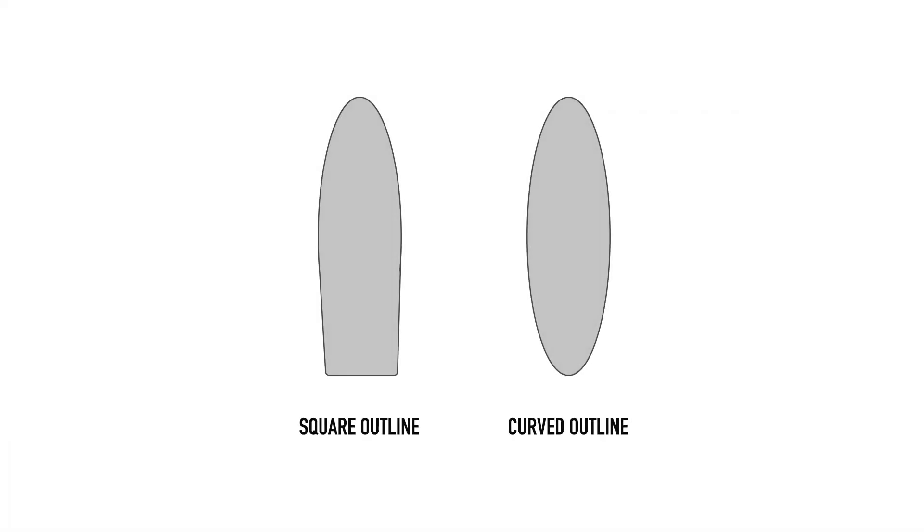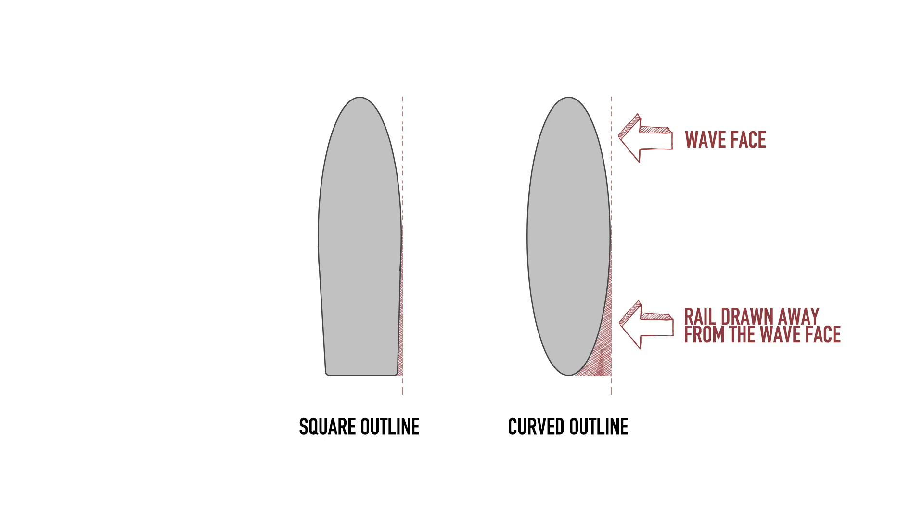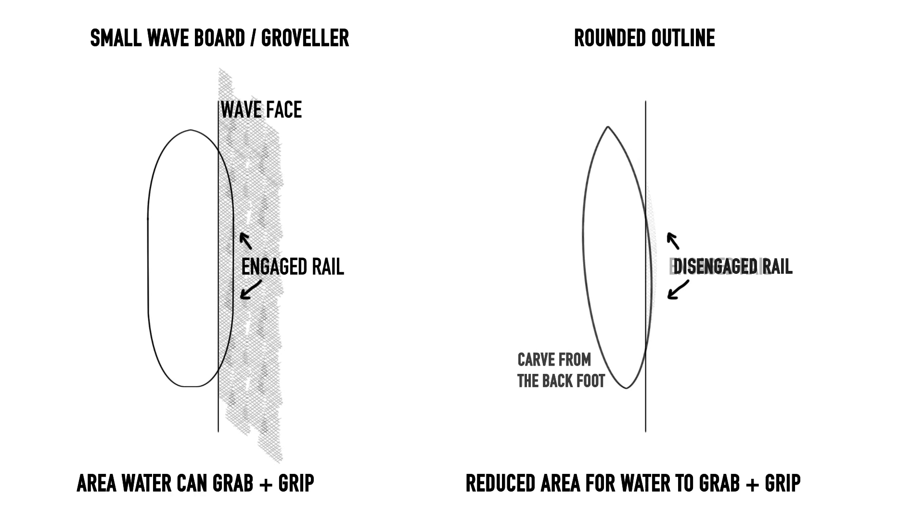By drawing the outline of the board away from the wave face through the tail, it makes it much easier for the surfer to release the engaged rail, encouraging smooth transitions between turns.